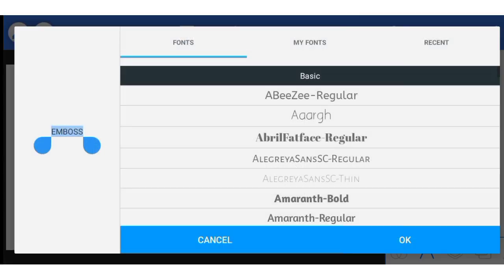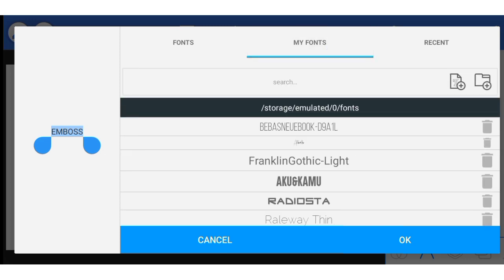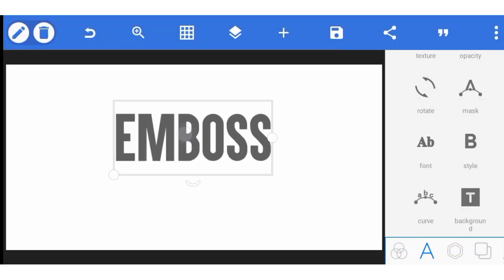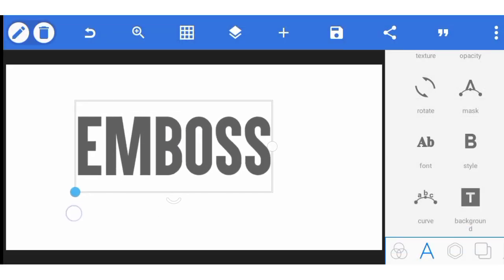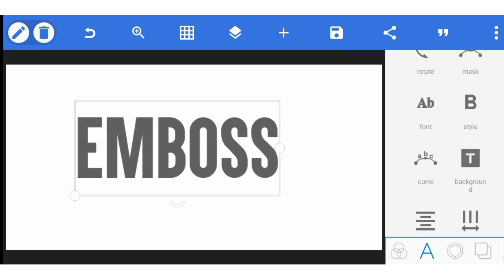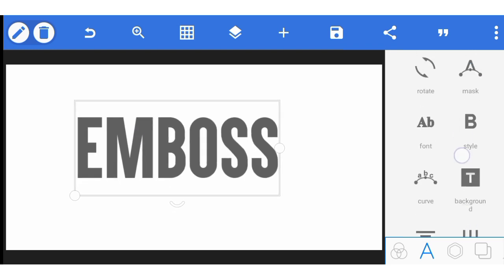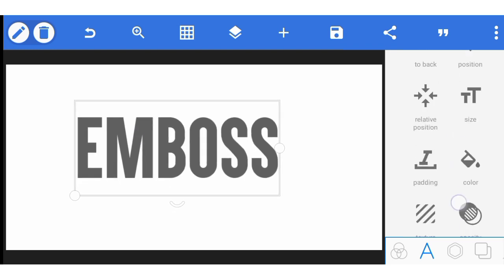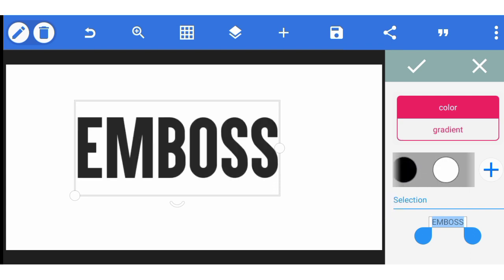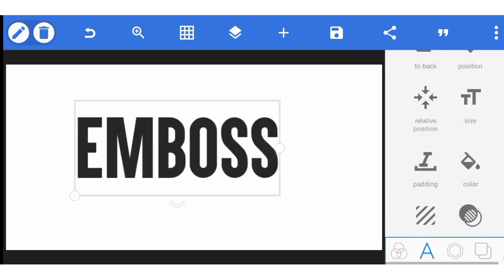Let me choose a font. Yes, this is good — this is okay. Then let me change the color. Let me make it darker.